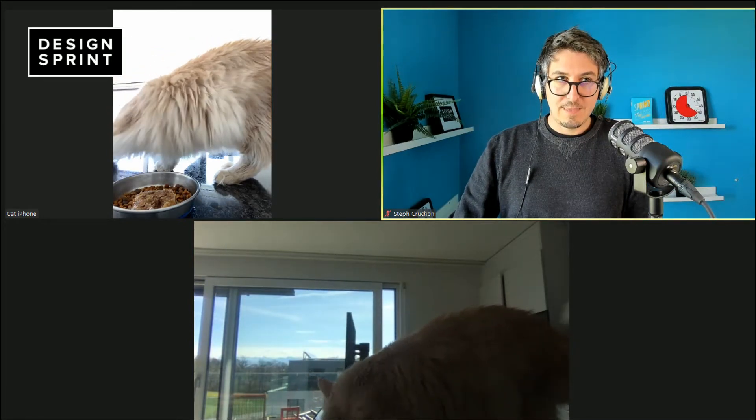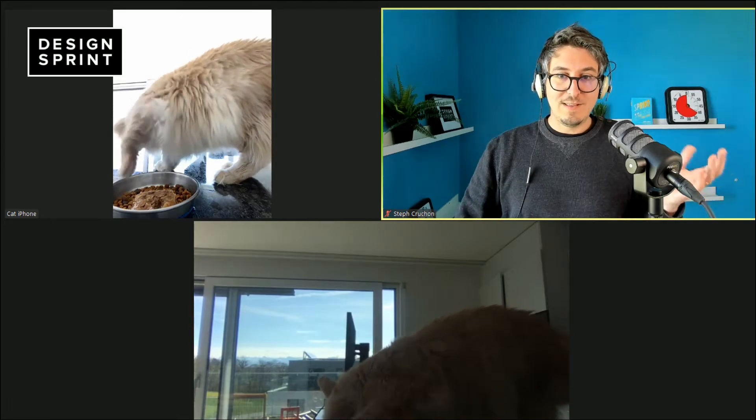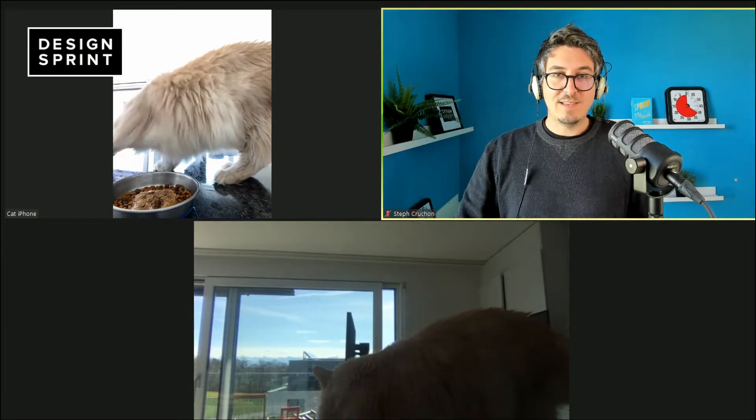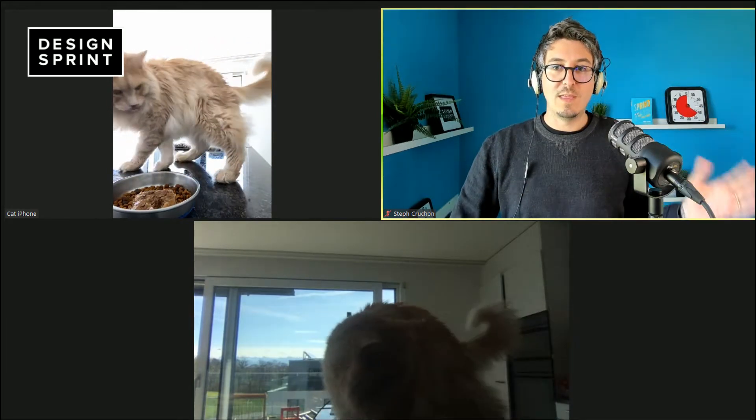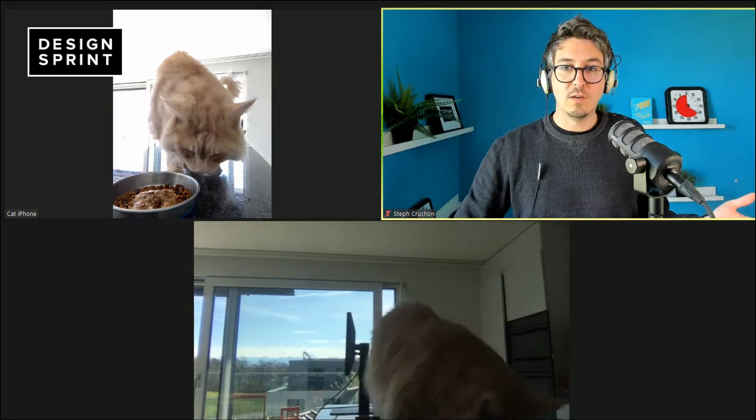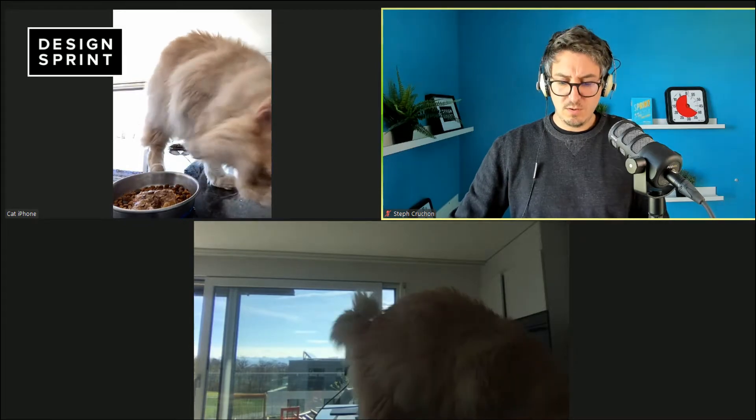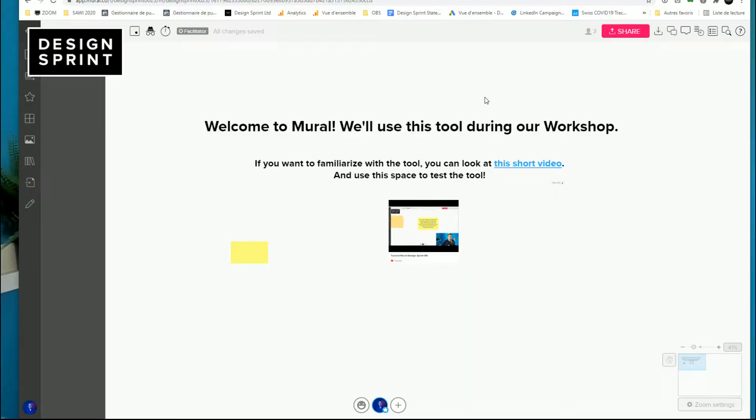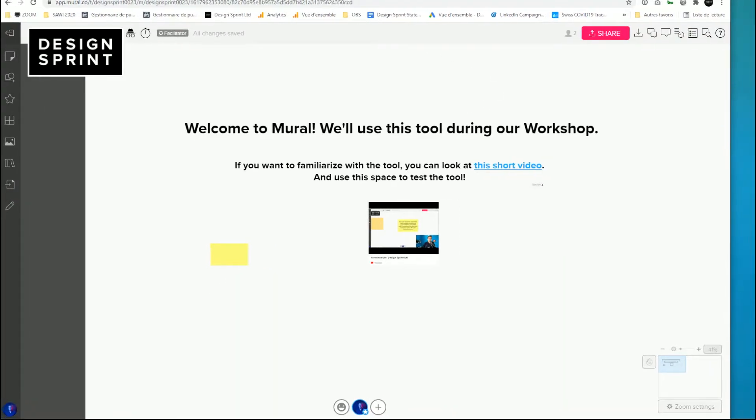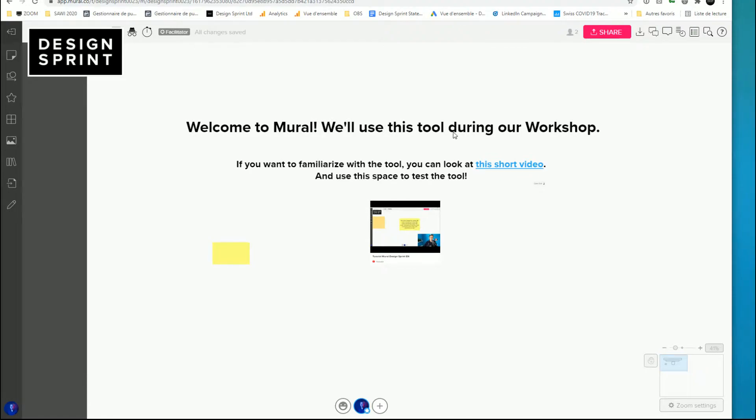Okay, but you will see that quite fast you will face an issue. When I'm asking you to work on Miro, if I'm showing you Miro on the virtual whiteboard on the second screen, then you don't see me anymore, right?